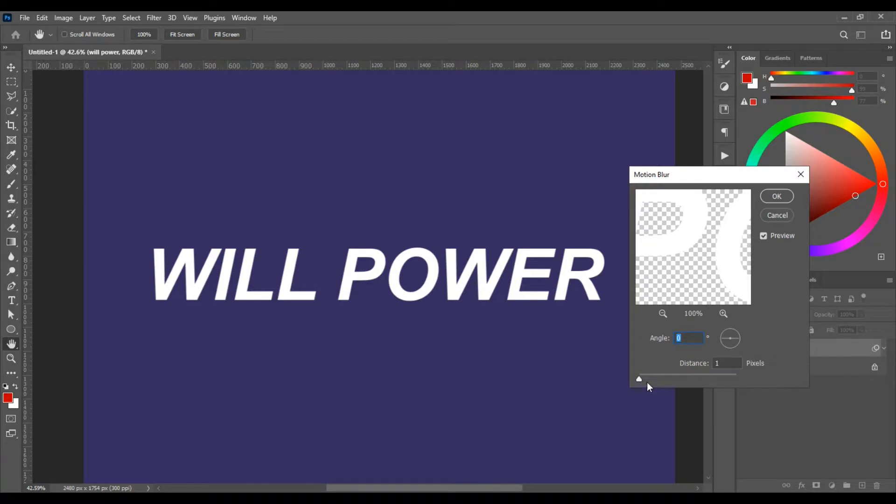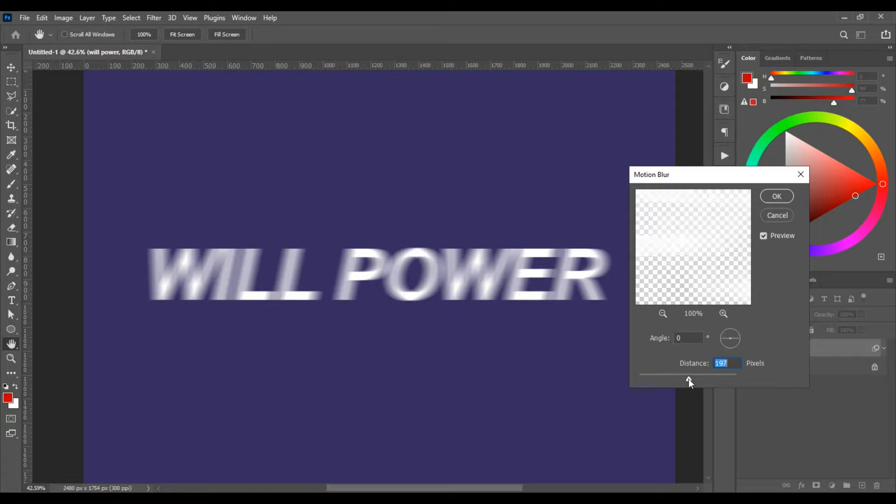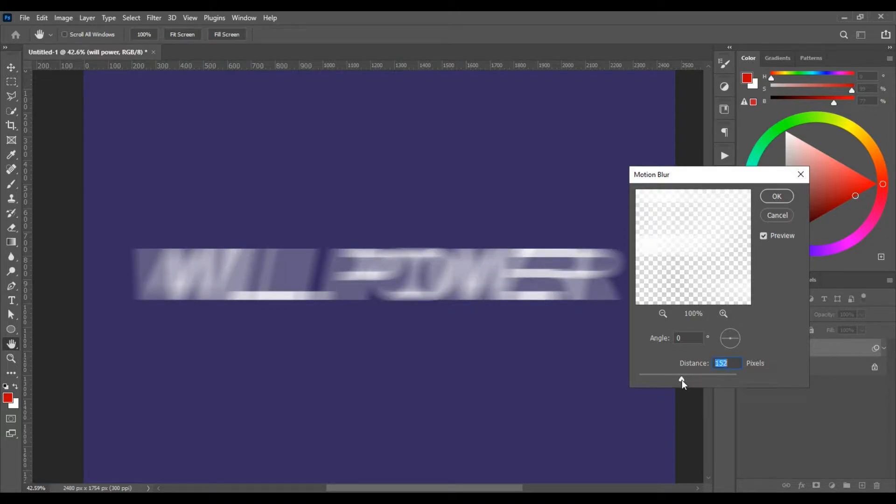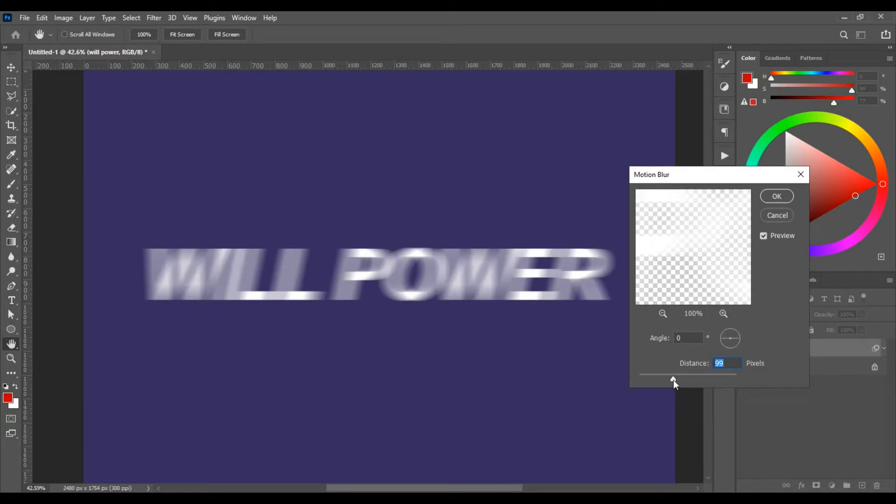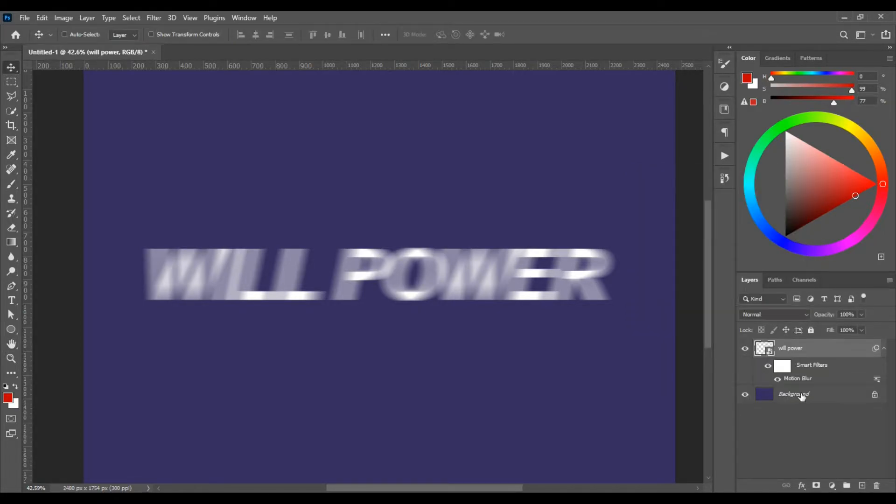Then let's set the Distance to about something more dramatic like 99 pixels. Hit OK.